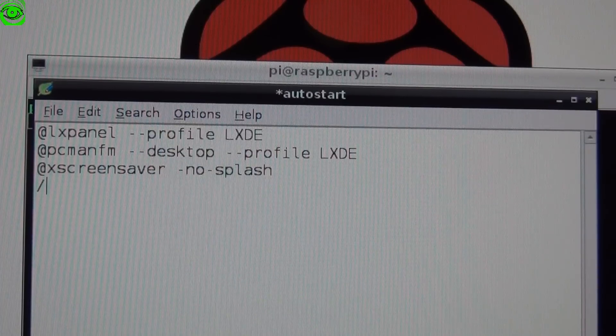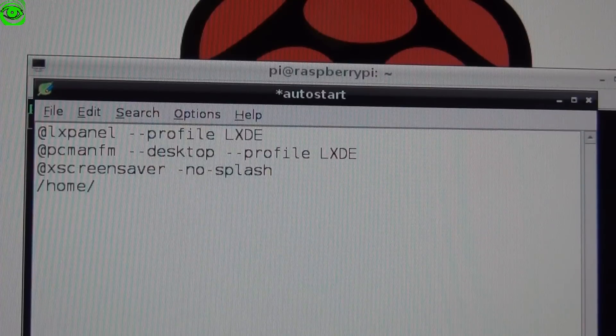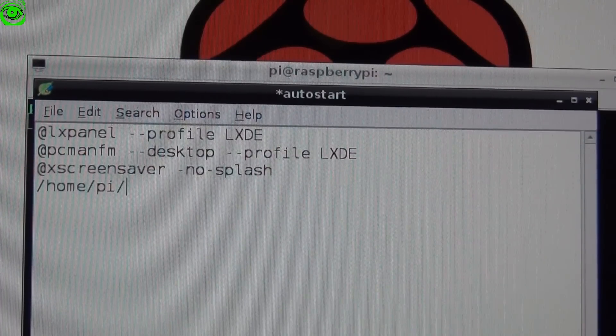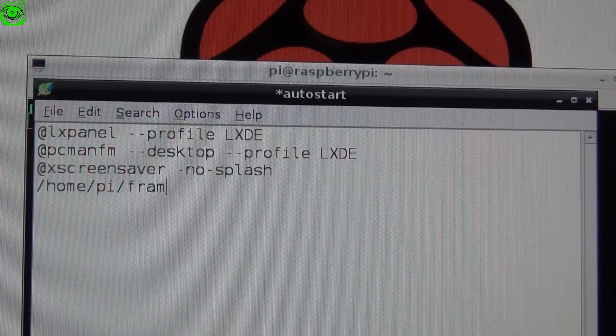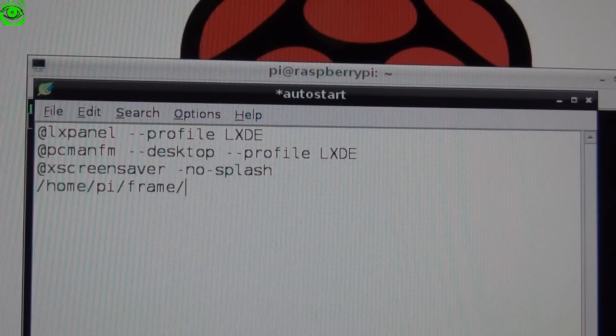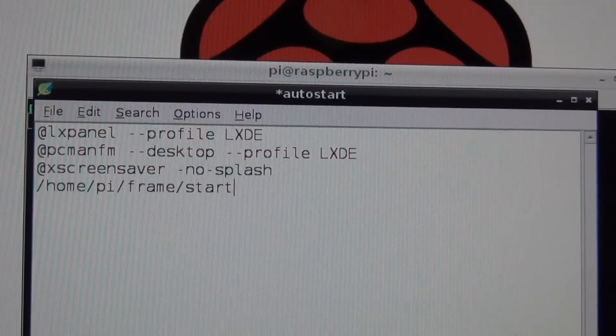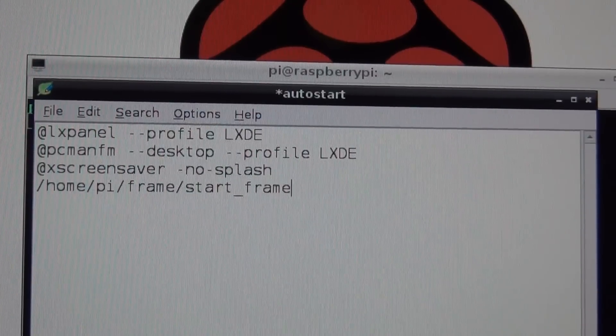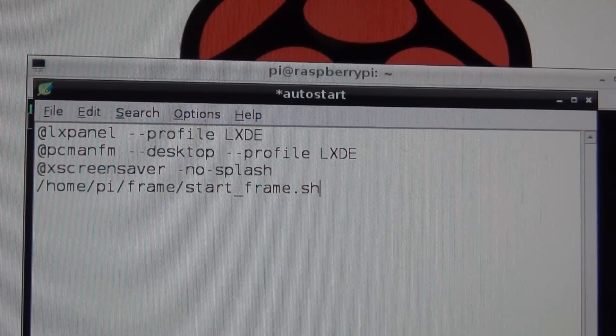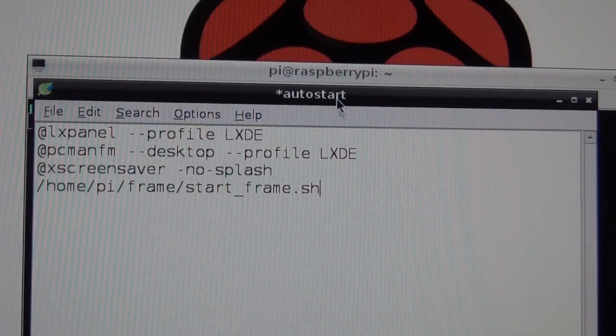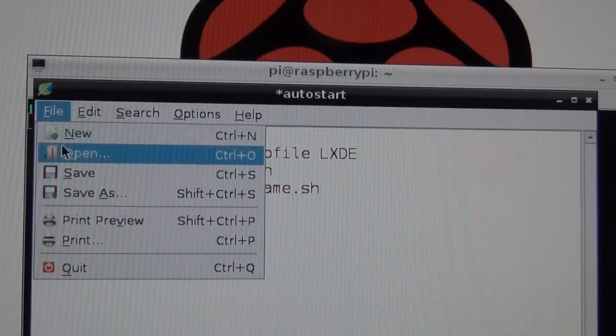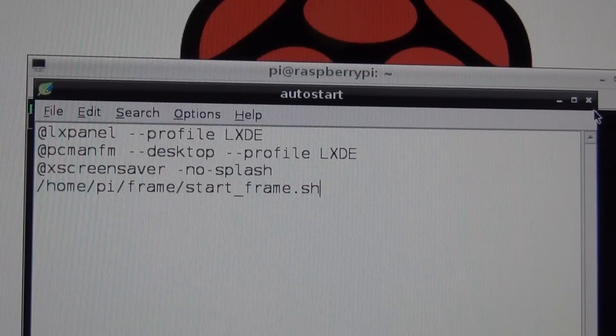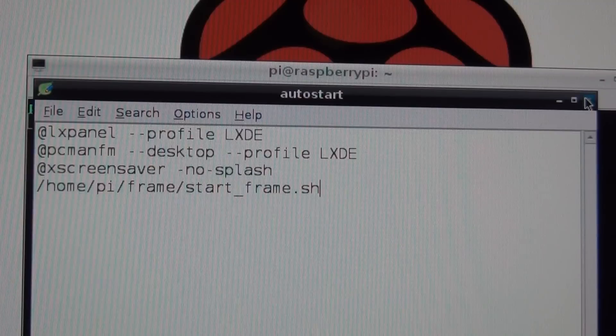We'll add /home/pi/frame/start_frame.sh, and then we'll save this. Now it will auto start with the slideshow.